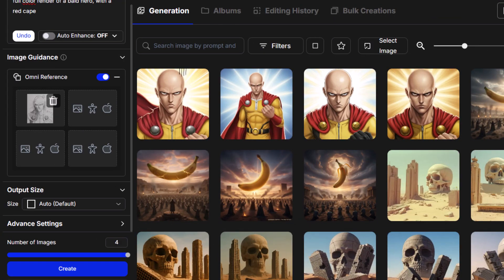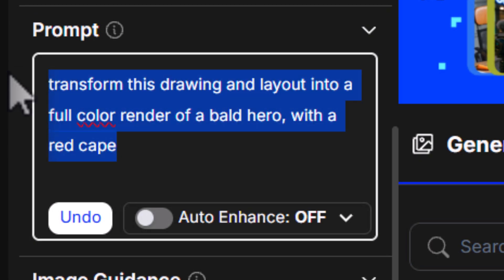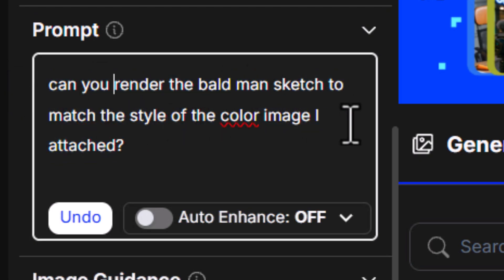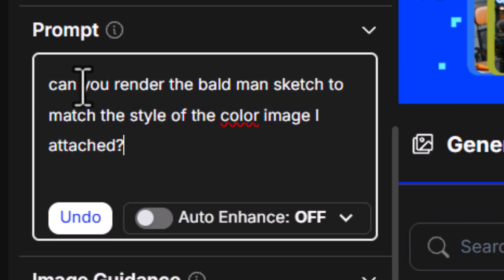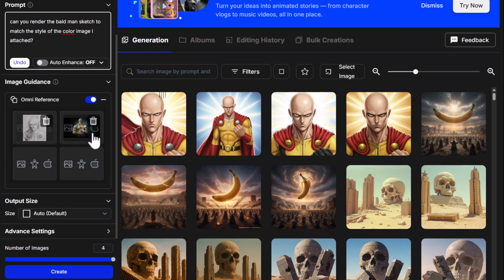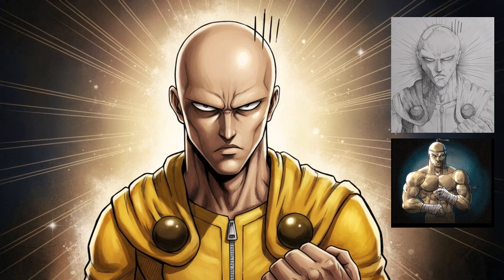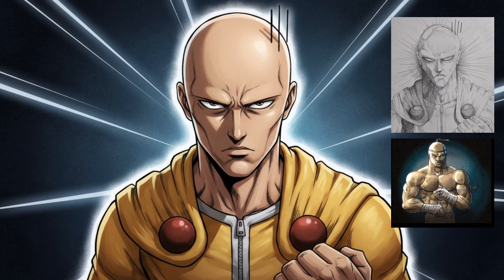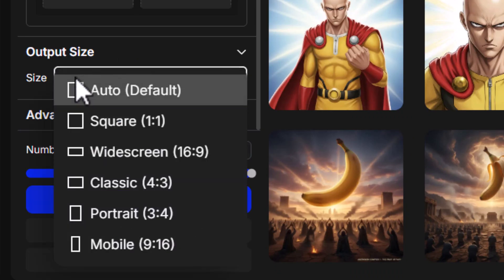I can add multiple images in here — I'm going to drag in another image of a Muay Thai fighter I drew on my tablet a few years ago. I say: 'can you render the bald man sketch to match the style of the color image I attached?' I hit create, and it's done a really good job of keeping the colors and the outline style. It's not exact, but it looks better than my drawing style, to be honest. It did a really good job of interpreting my instructions between those two images.